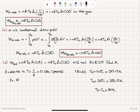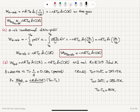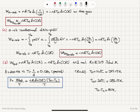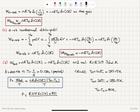The power output will be the total work done divided by one period. We do total work in one period, so power equals NR ln(CR) times (TH minus TC) divided by T. Substituting the numbers: 1 mol × 8.315 × ln(10) × 80 K divided by 0.01 seconds. This gives us a power output of 153 kilowatts.